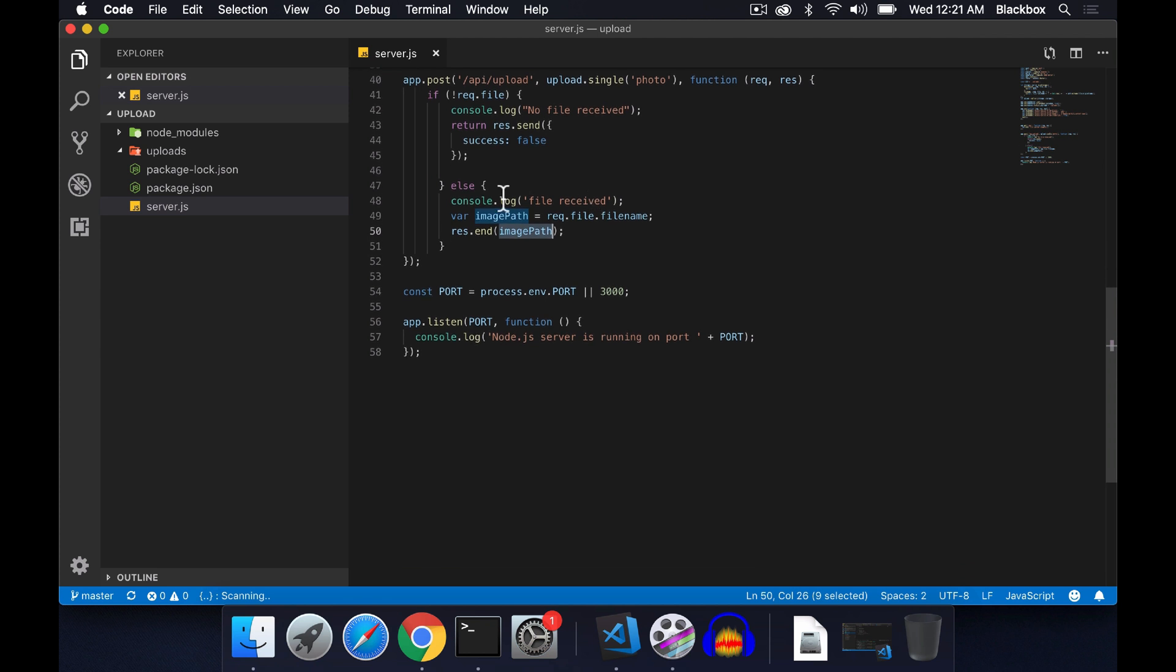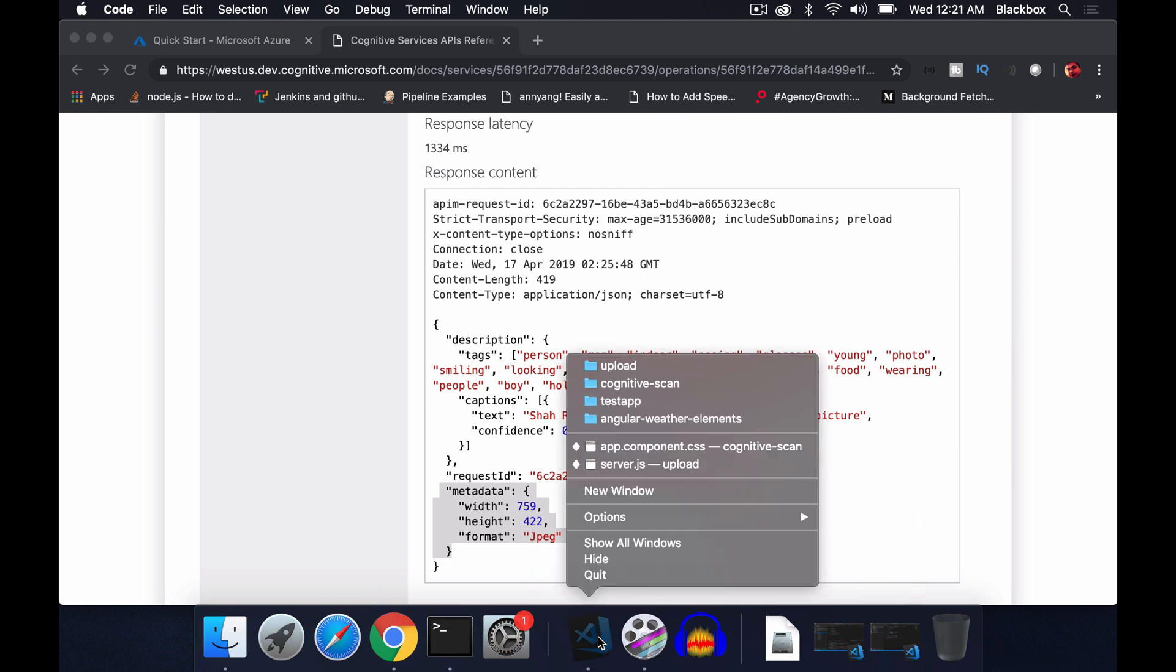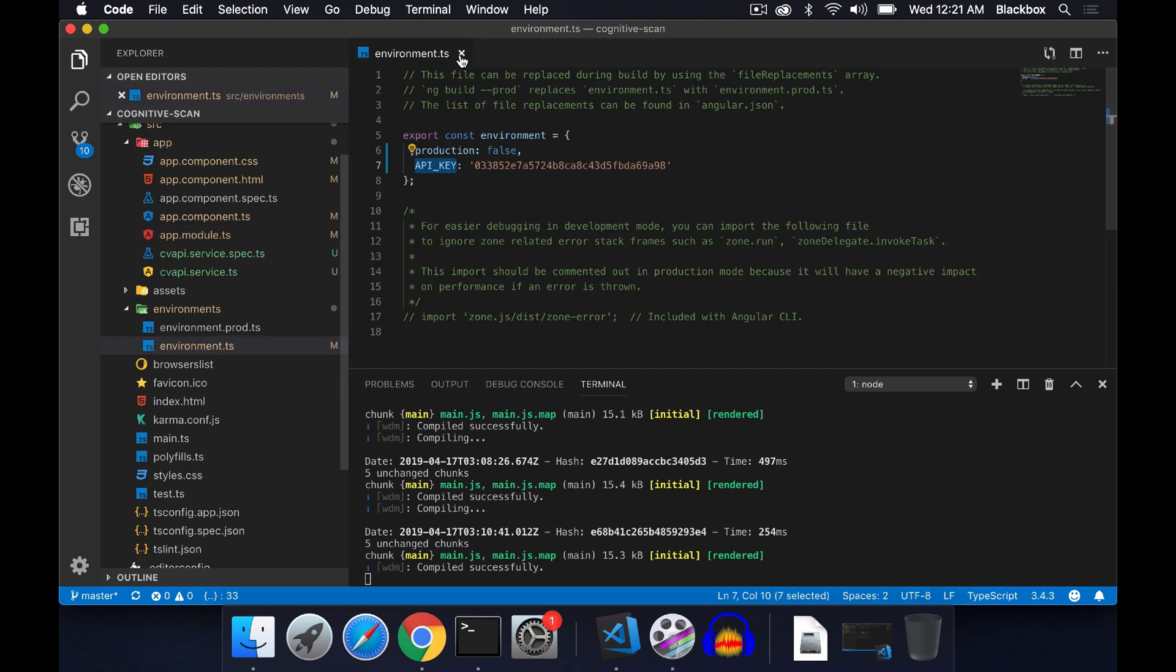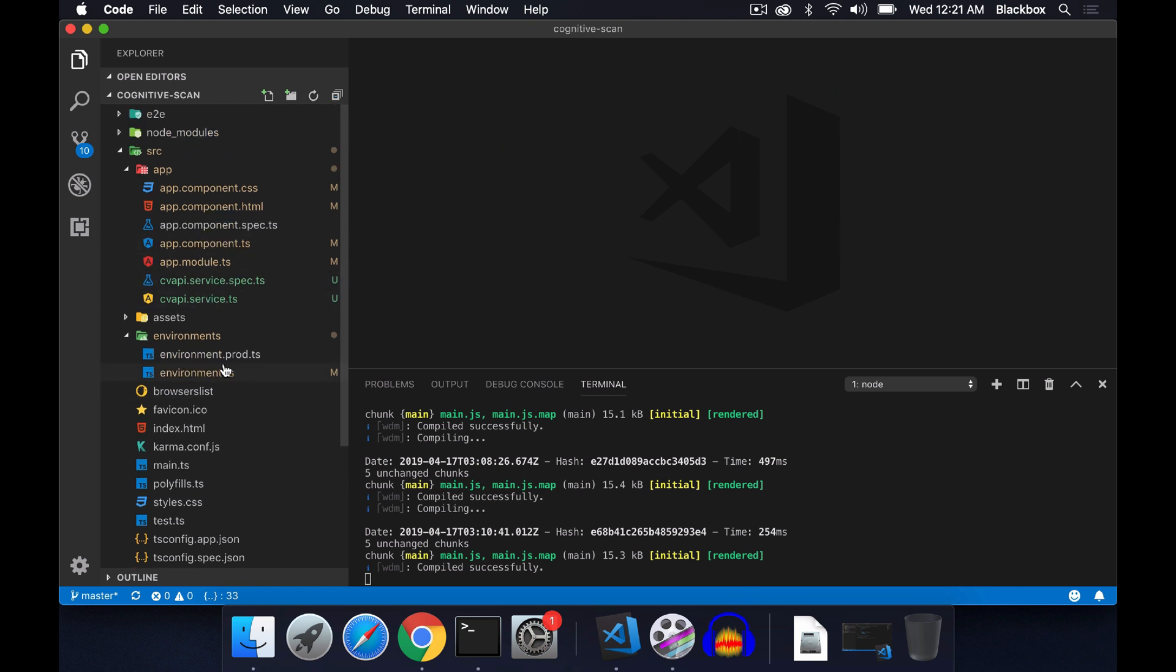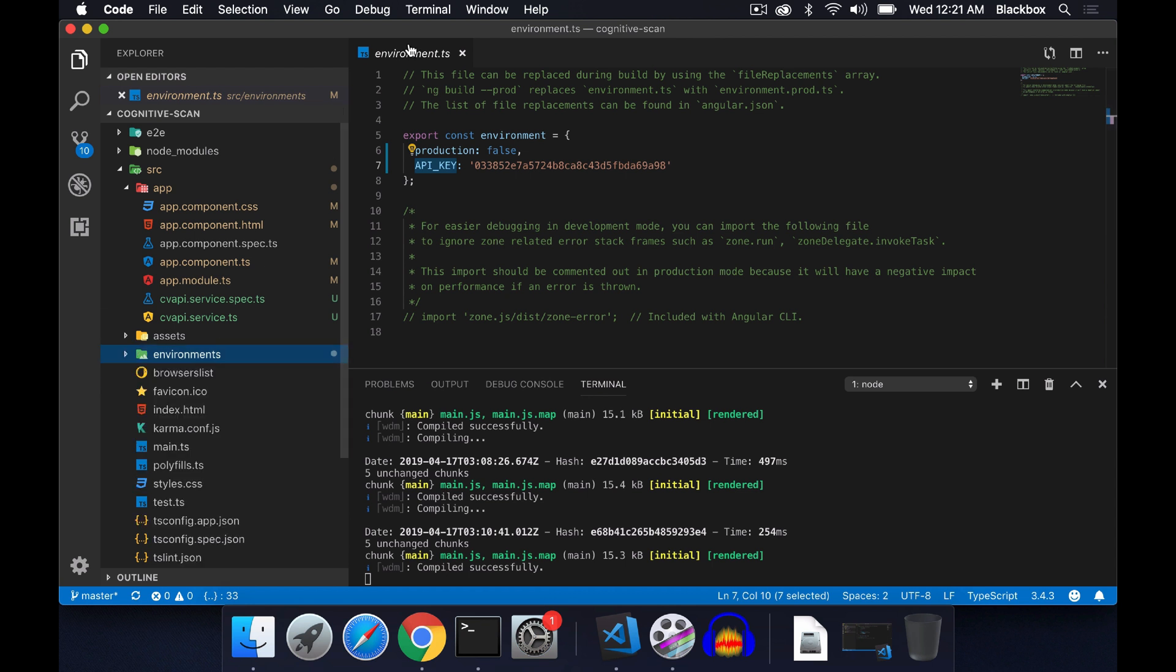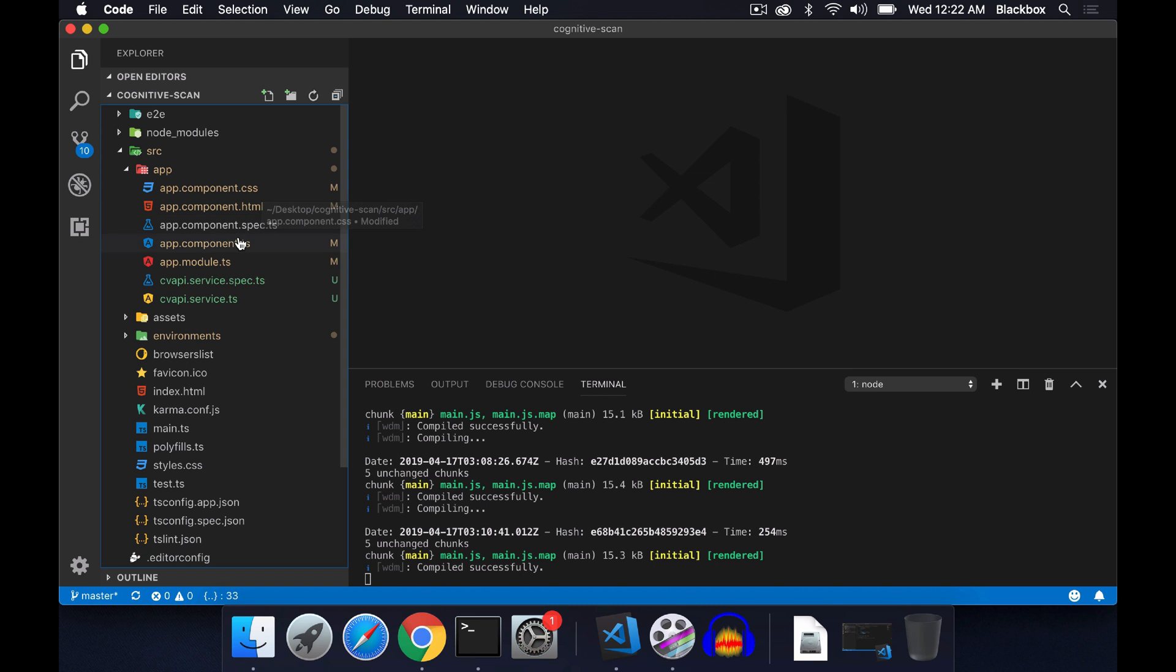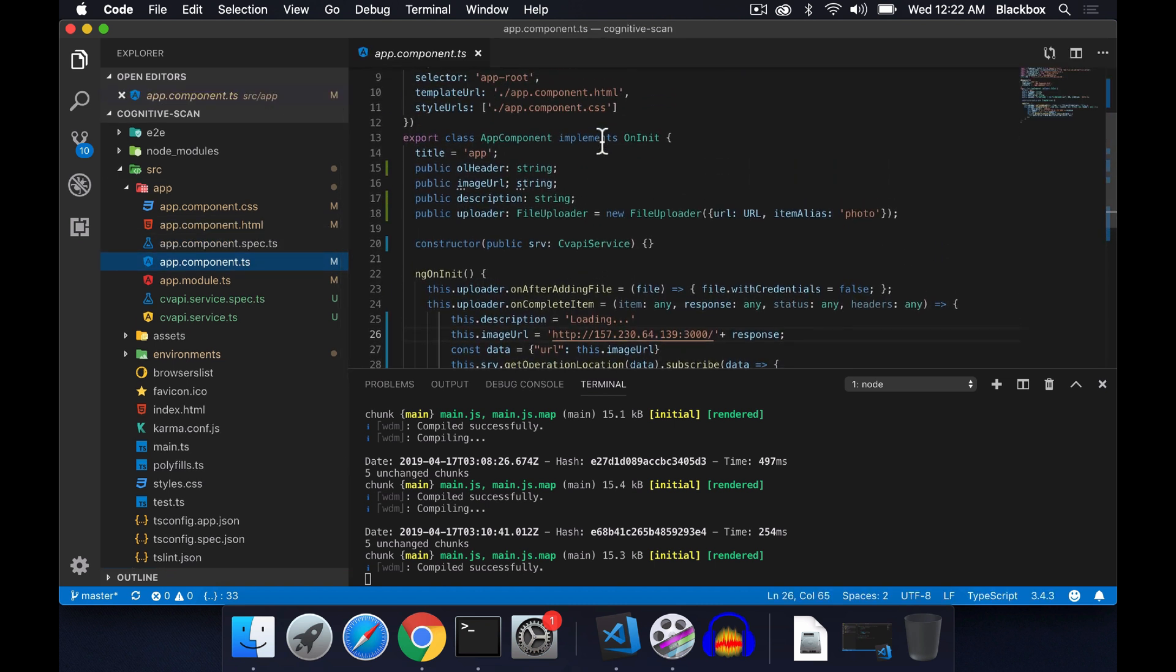Now coming to the frontend, I have a simple Angular application. In the environment.ts I have added my API key because it's always better not to expose your API key within the code. In this example I have added it into environment.ts, but it will be always better if you pass this from the actual environment variable from the server.